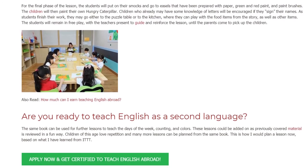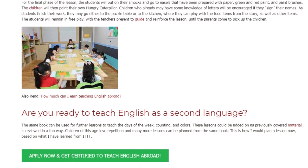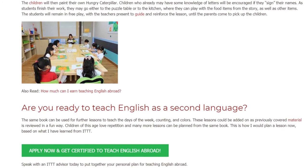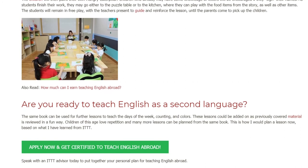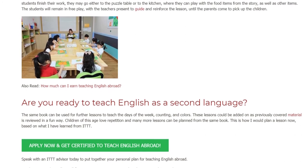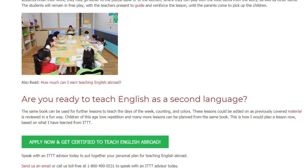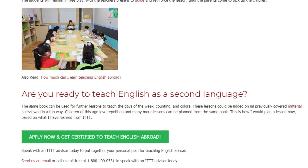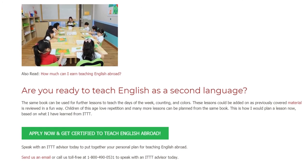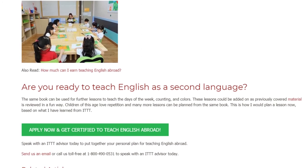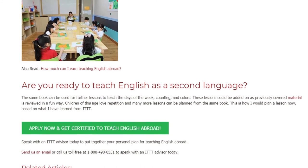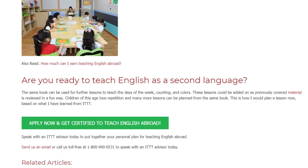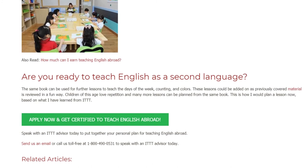The same book can be used for further lessons to teach the days of the week, counting, and colors. These lessons could be added on as previously covered material is reviewed in a fun way. Children of this age love repetition and many more lessons can be planned from the same book. This is how I would plan a lesson now, based on what I have learned from ITTT.